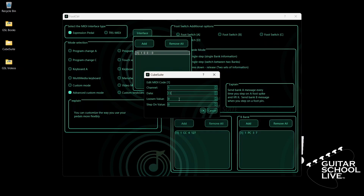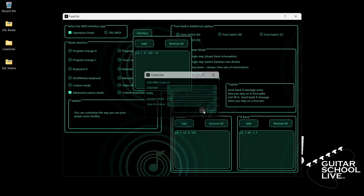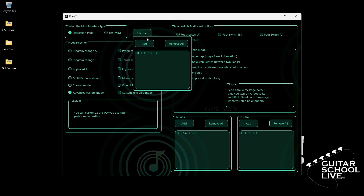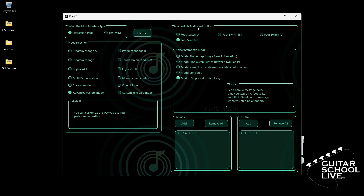The Loosen value is the value of the pedal when it is fully open — enter 127. The Step-on value is the value of the pedal when it is fully closed — enter 0. Click OK. Close the interface and exit the editor.